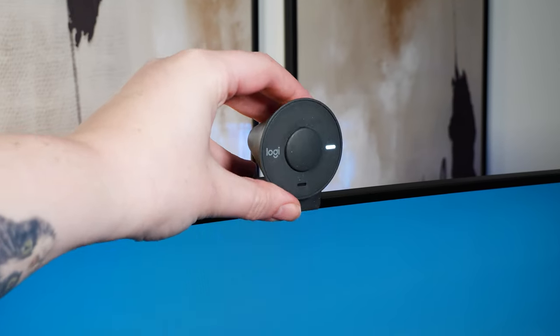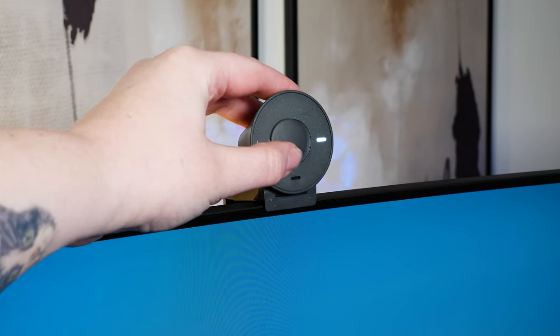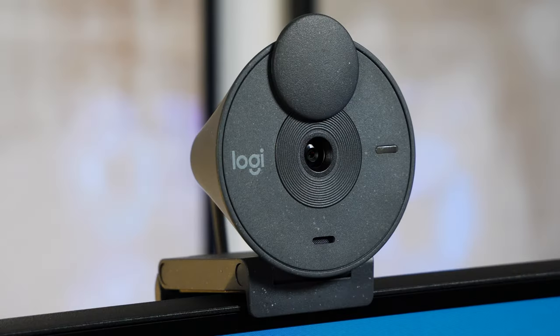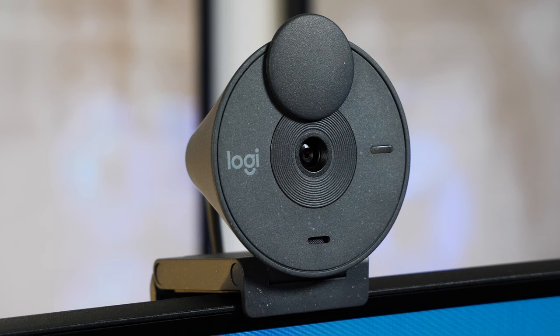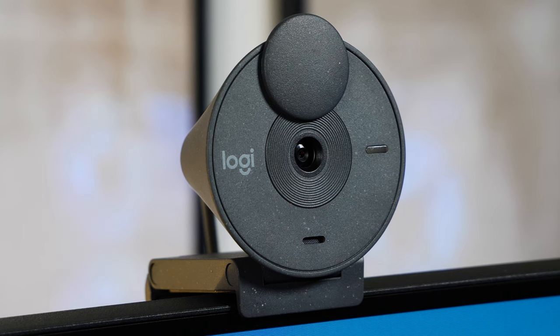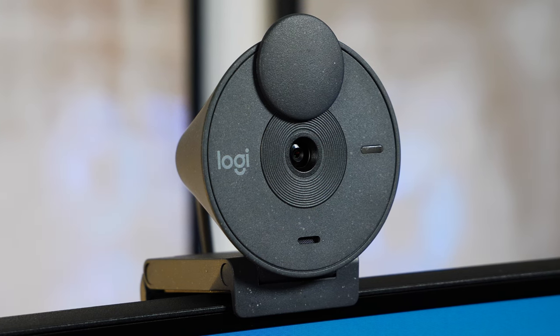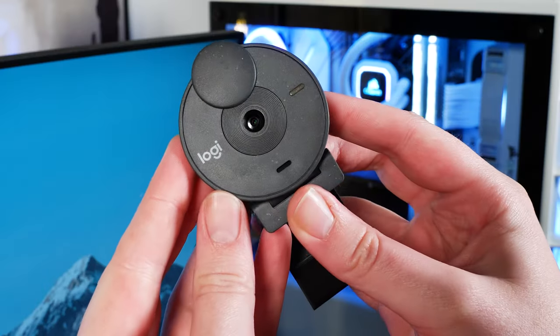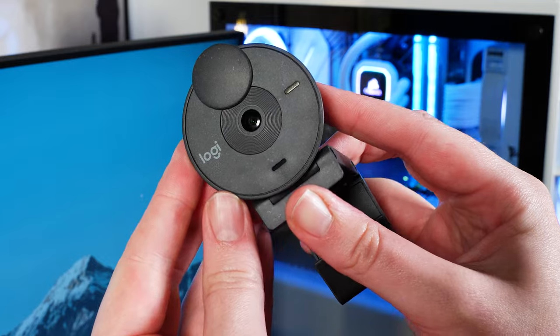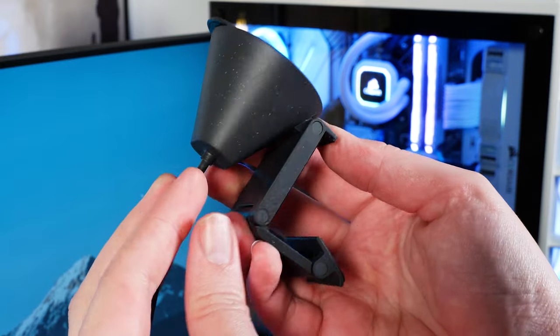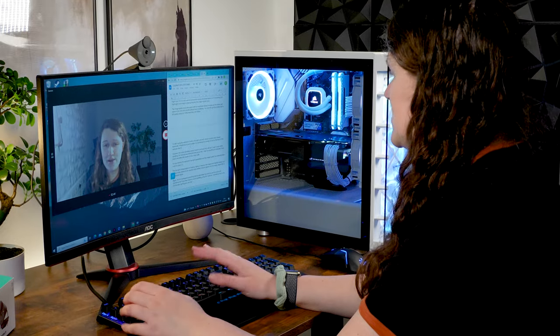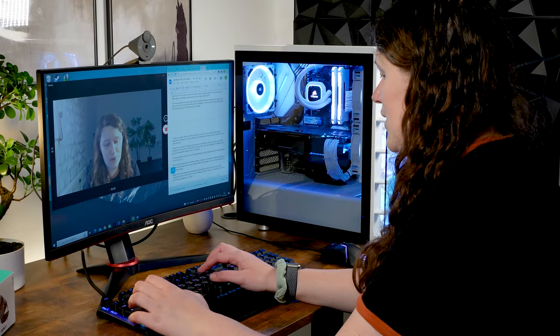Today we're taking a look at the Logitech Brio 300 webcam. As one of the latest installments in their range of 1080p budget webcams, it's a compact yet stylish addition to your setup, offering high-quality, reliable video support for video calls and content capture.